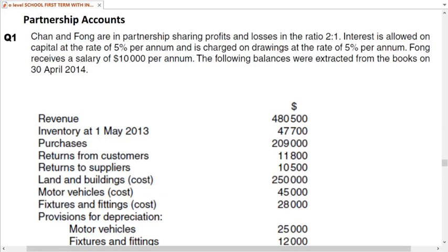First we will be making the income statement, then after the income statement there is another thing known as the appropriation account. Then we have current accounts, and last is the statement of financial position.